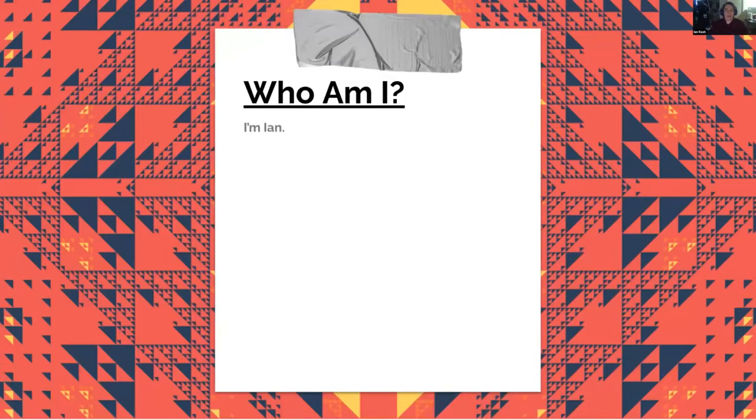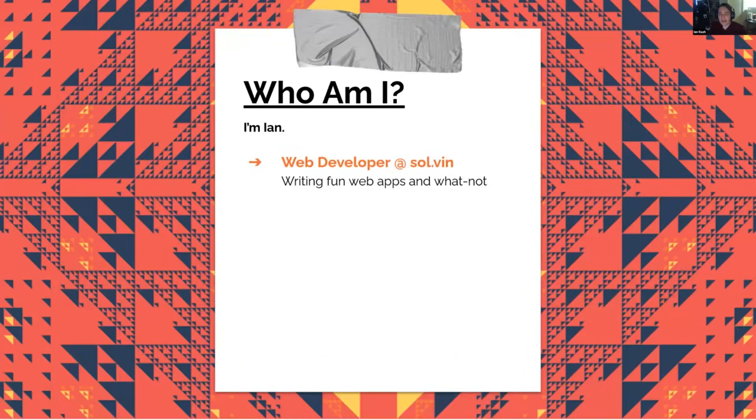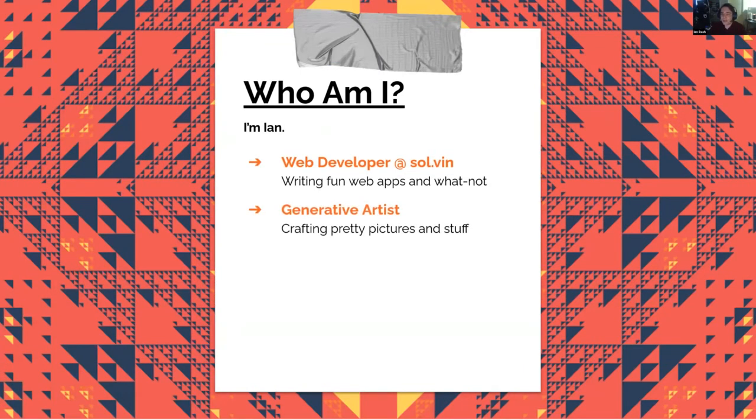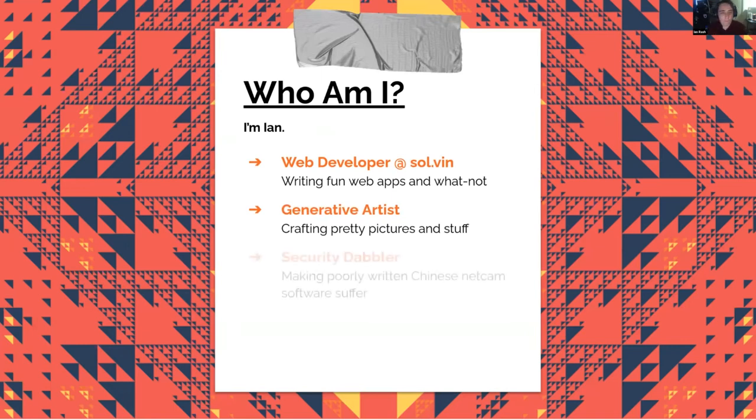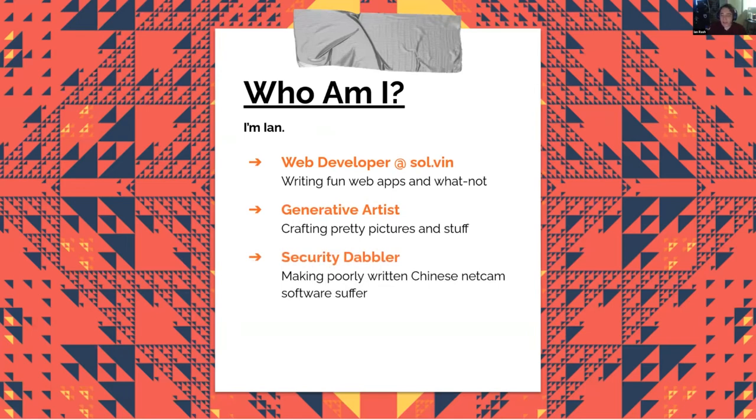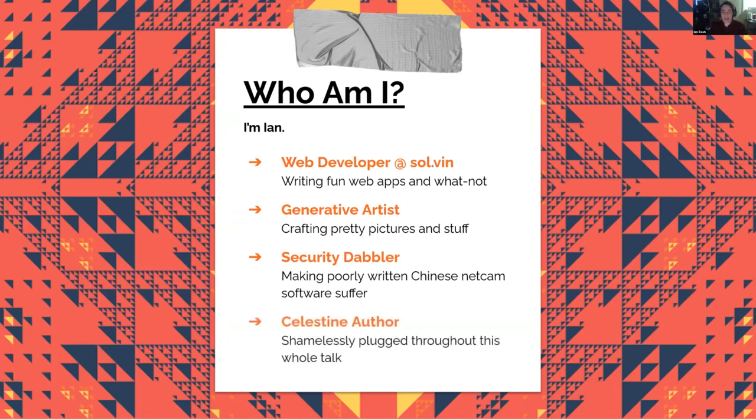So I'm Ian. I'm a web developer at my own company that does web development, Solven. I'm a generative artist. I really like crafting pretty pictures, especially ones that are dynamic and have animation in them. I'm a security dabbler, so I really enjoy playing around with Chinese netcams because they're just very insecure and usually very poorly programmed. And I am the Celestine author, which we're going to be talking about today.